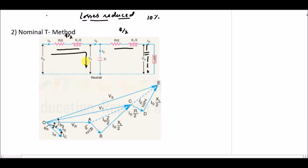We have Z/2 before the capacitor and Z/2 after the capacitance. The sending end voltage is Vs, the sending end current Is passes through the first half of the impedance, the current through the capacitor is Ic, and the current through the second part of the impedance Z/2 is Ir, which is the same current flowing through the load.